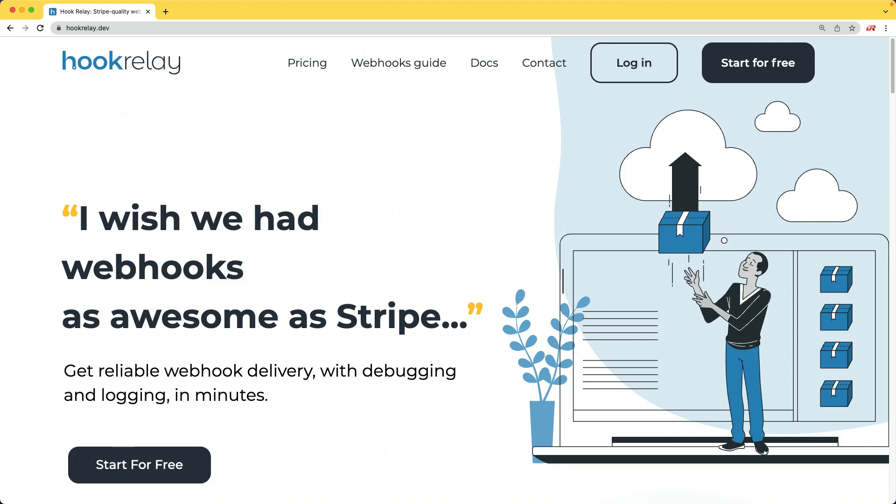Go to hookrelay.dev to get started and get reliable webhooks for your app in minutes, not days.